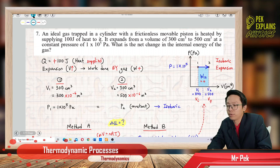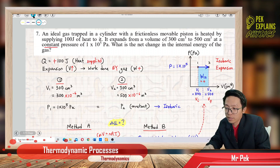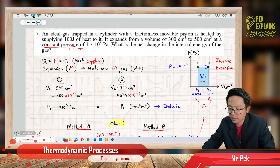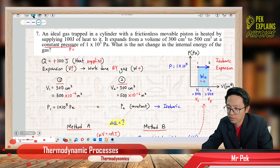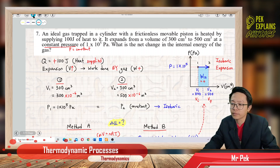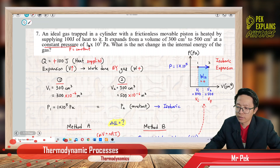The most important statement here is this — you must check what is constant first. What is constant? The pressure is constant. This is the most important thing you must always check. The pressure is constant at 1×10⁵ Pascal.